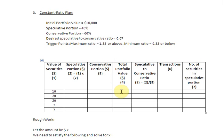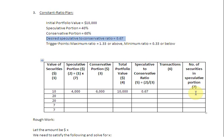Let us begin the exercise. The total portfolio value to start with is $10,000. 40% of which belongs to the speculative component, so 40% of $10,000 is $4,000. The remaining $6,000 goes to the conservative portion. The speculative-to-conservative ratio is 4,000 divided by 6,000, which gives us 0.67 — our desired ratio. The number of securities in the speculative portion is 4,000 divided by the security price of $10, giving us 400 securities.